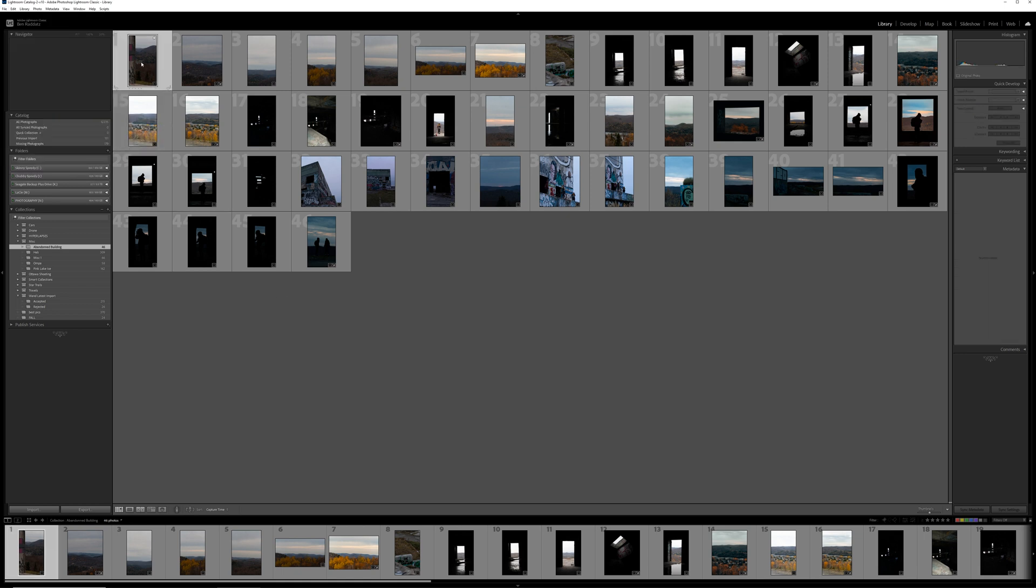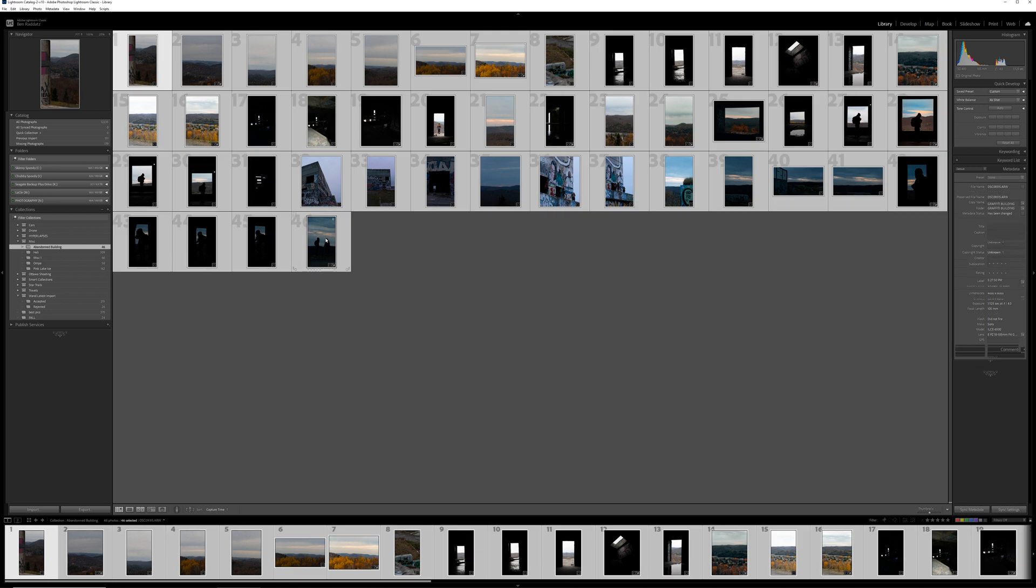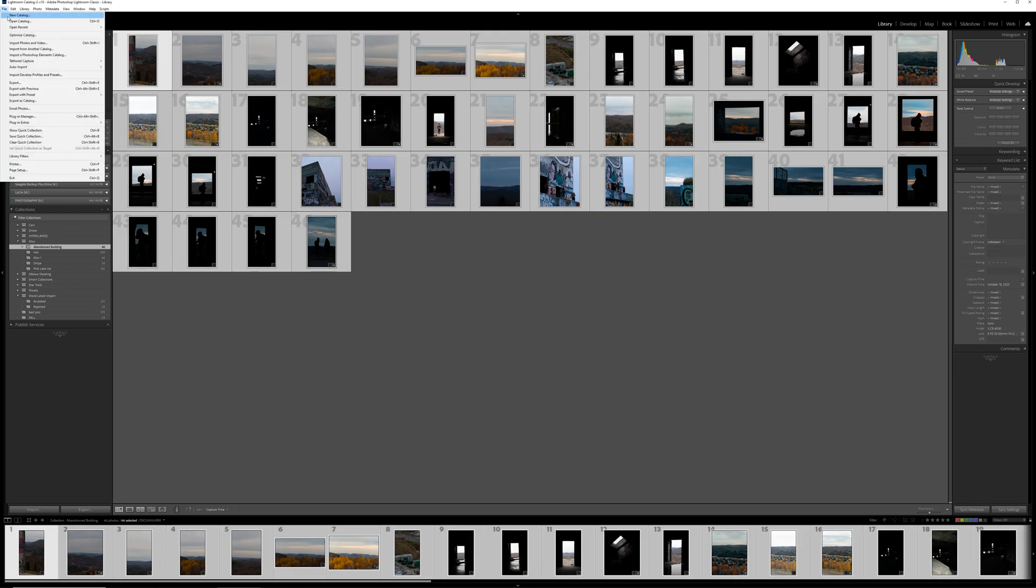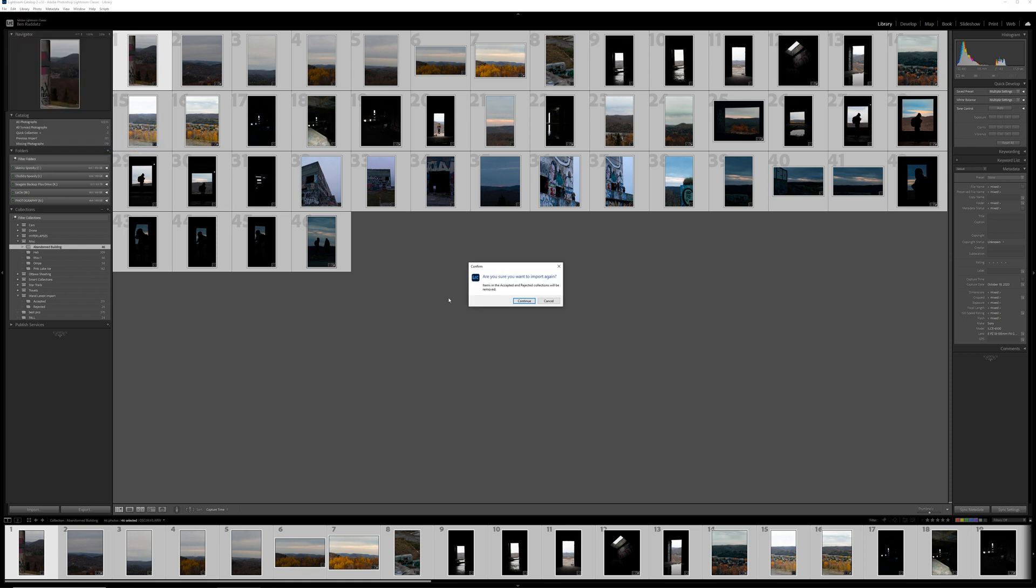So I'm just going to open up this one folder, select all of my images here, go up to file, plug-in extras, and then run on selection.